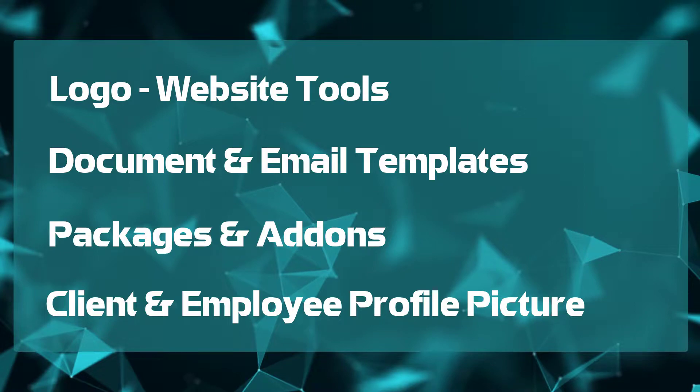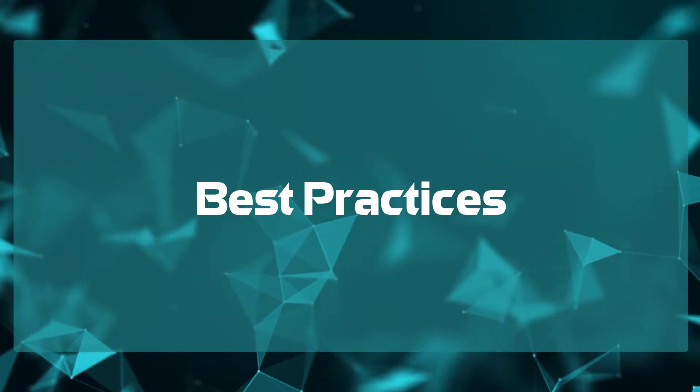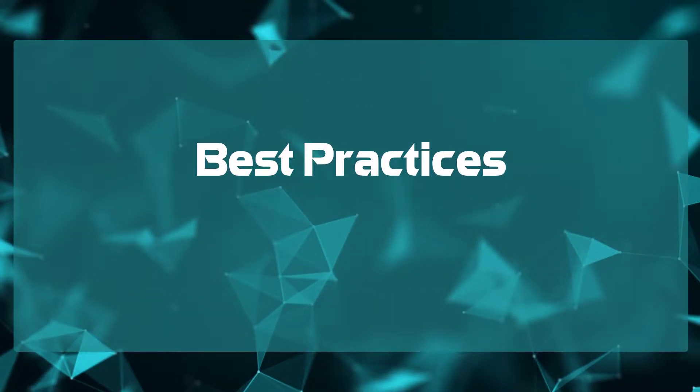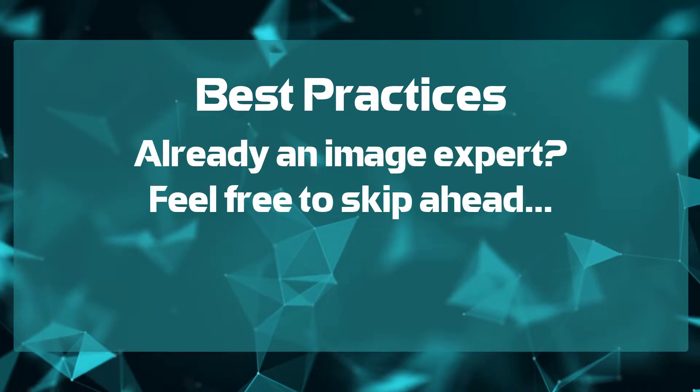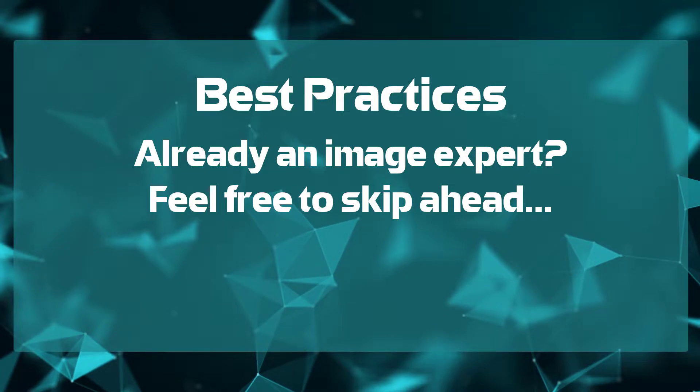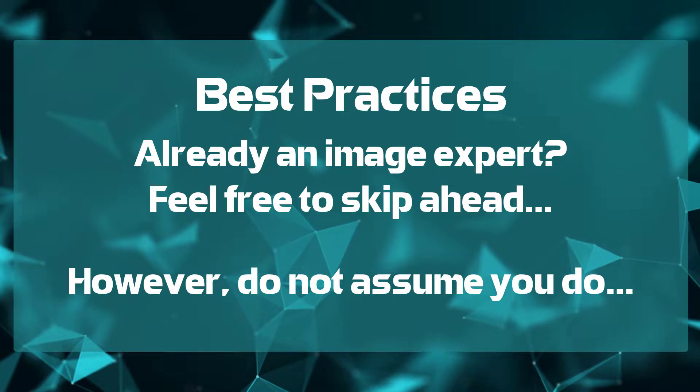We're going to start with adding your logo to your website tools, but before we get into that, let's cover a few best practices when it comes to images in general. If you feel you know everything about images already, please feel free to skip ahead. However, I highly encourage you not to skip ahead and take a look at some of these basics. It's always great to get a refresher.